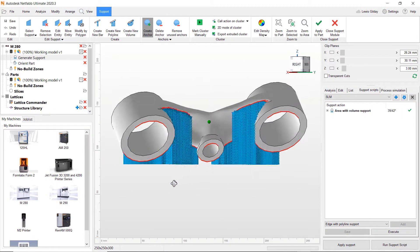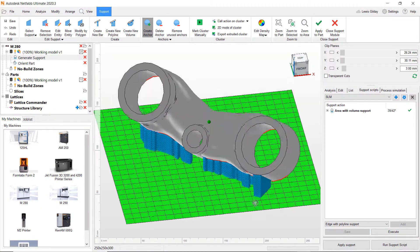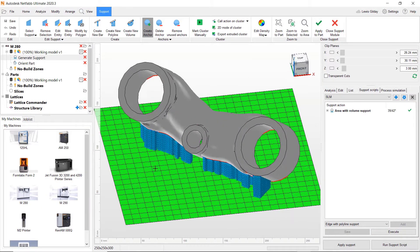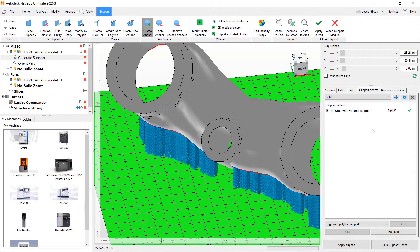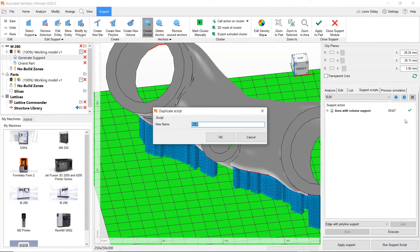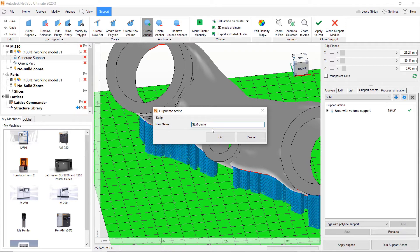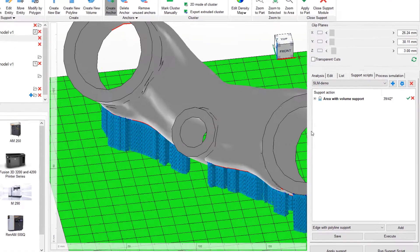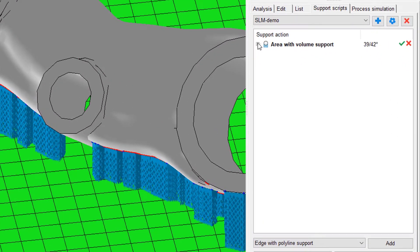NetFab comes with default scripts which can be easily duplicated and edited to suit the individual conditions present in different printers with different materials, as is being shown here.